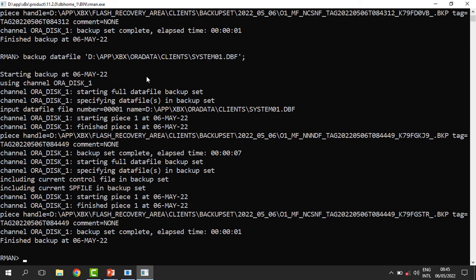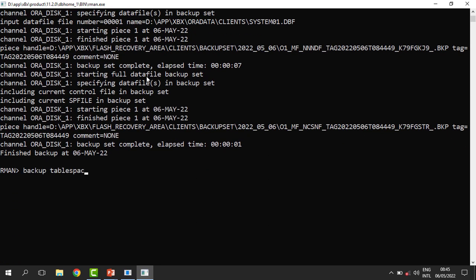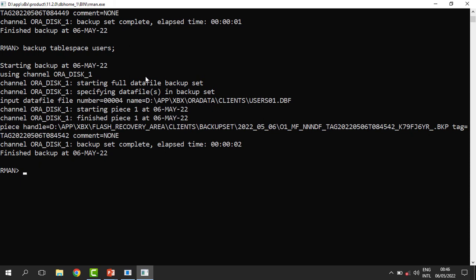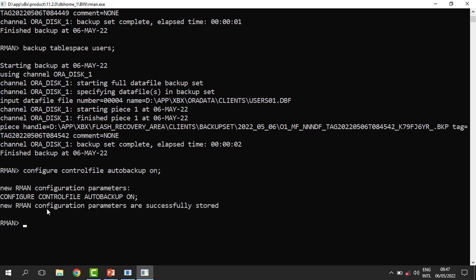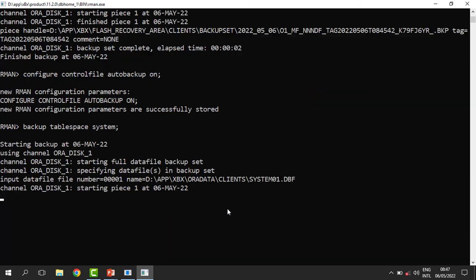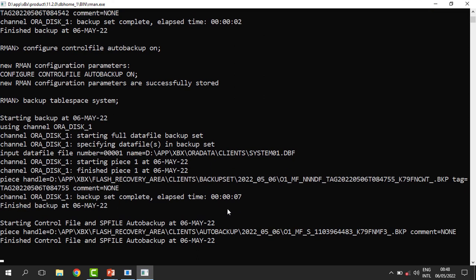We can also decide to backup only a single tablespace. We do that by saying: backup tablespace users. The control file is one of those files we don't want to lose, and we need it to be backed up every now and then. Whether we are intending to backup a tablespace or anything else, the control file must be automatically backed up. When backing up only the tablespace, you can see that the control file wasn't backed up by default. So we run: configure controlfile autobackup on. The auto backup has now been configured — RMAN configuration parameters are successfully stored. Now when we backup a tablespace, you can see the tablespace is backed up and the control file is backed up as well.